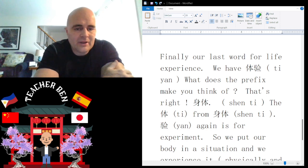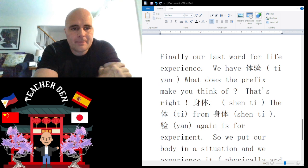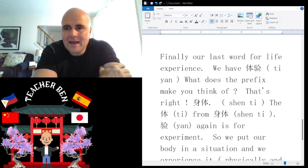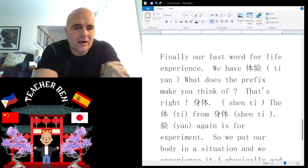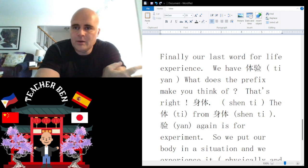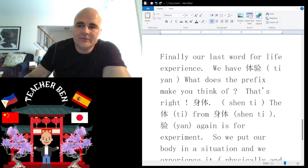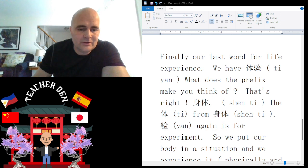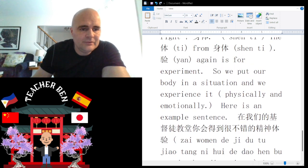So tǐyàn means 'body experience' or 'body experiment'. This could be staying at a five-star hotel, getting a massage, playing virtual reality, or any number of things to give yourself a body experience — maybe going swimming or even sunbathing. So this word has a lot of ways to use it.